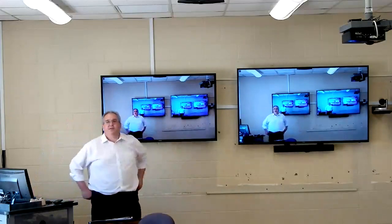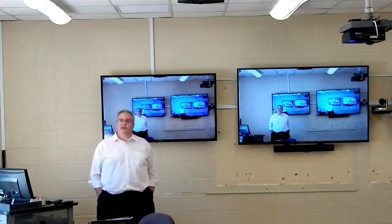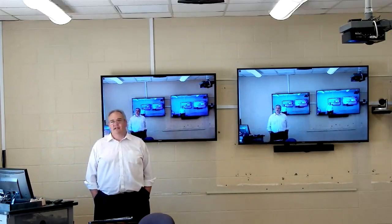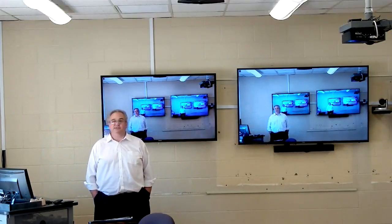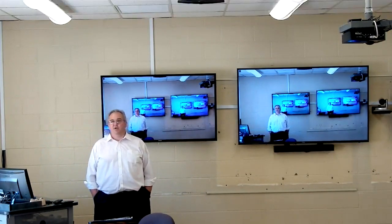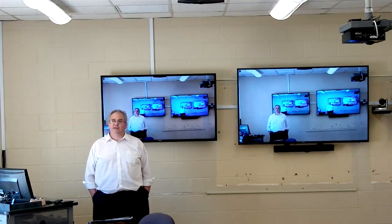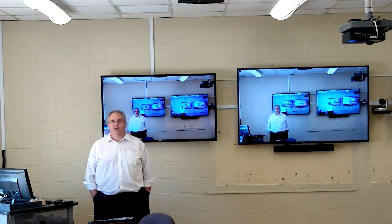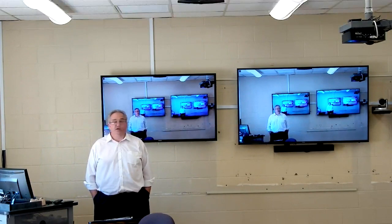Hi, I'm Don Cottom with 323Link, and today I'd like to show you an example of a Zoom room that is going in to replace a full distance learning lab in a traditional distance learning lab area.